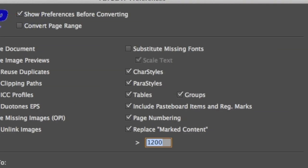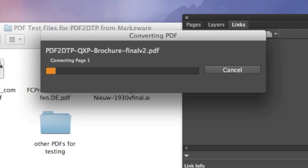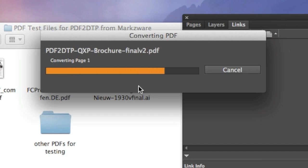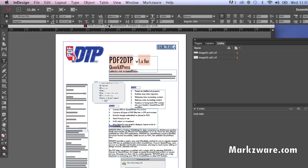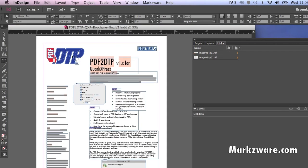Just click OK. The conversion starts. Look at that. We're recreating that PDF right into an InDesign layout, in this case. And there we have it. The full layout.